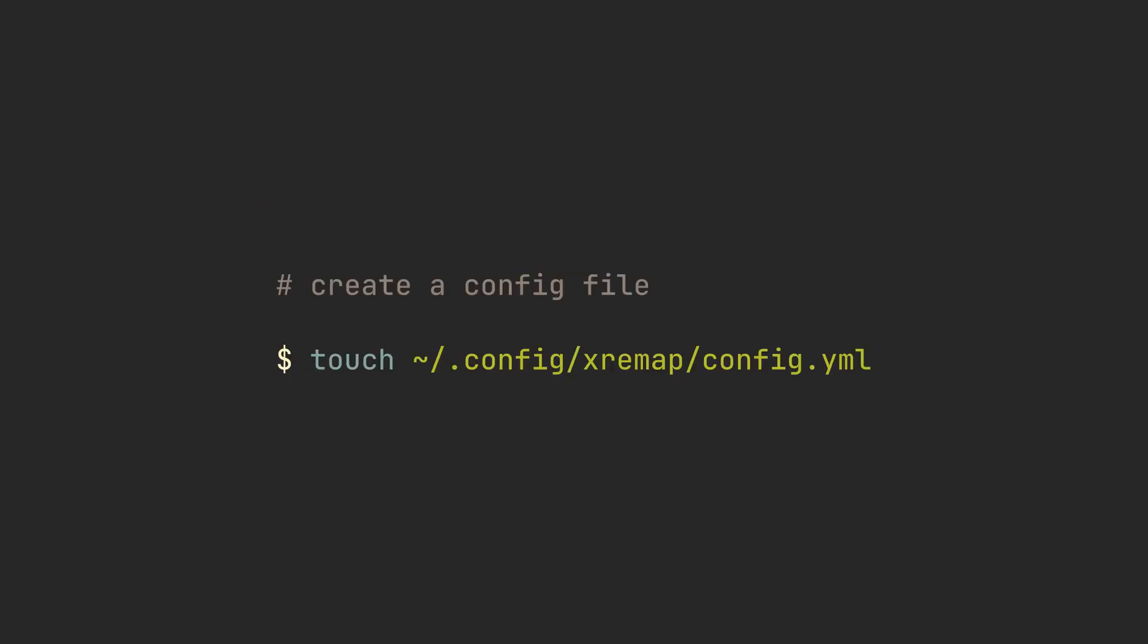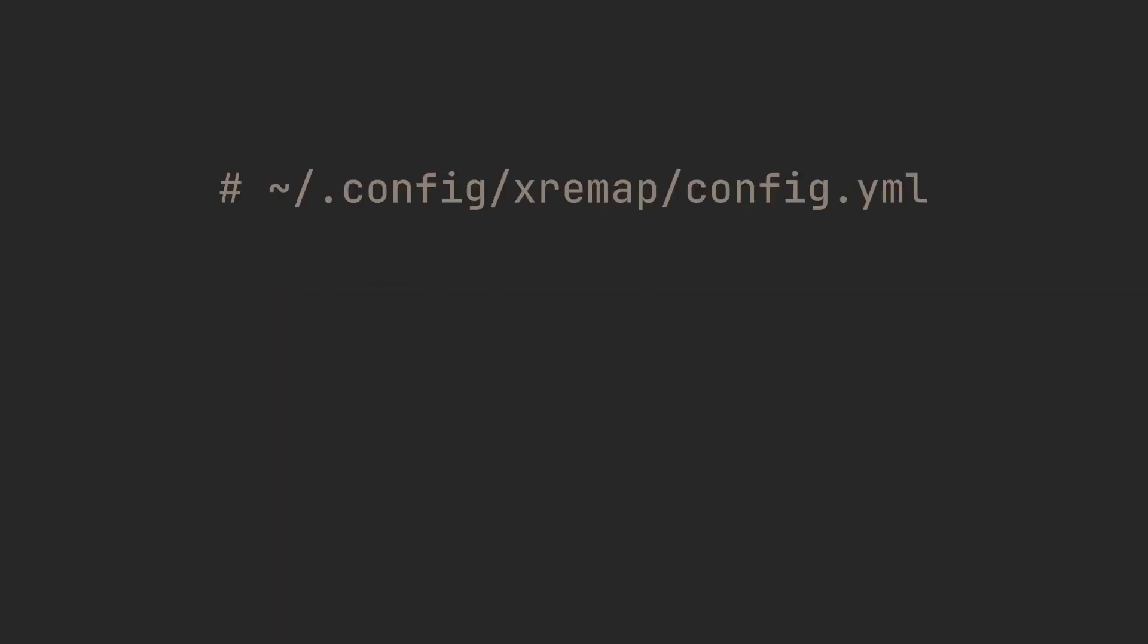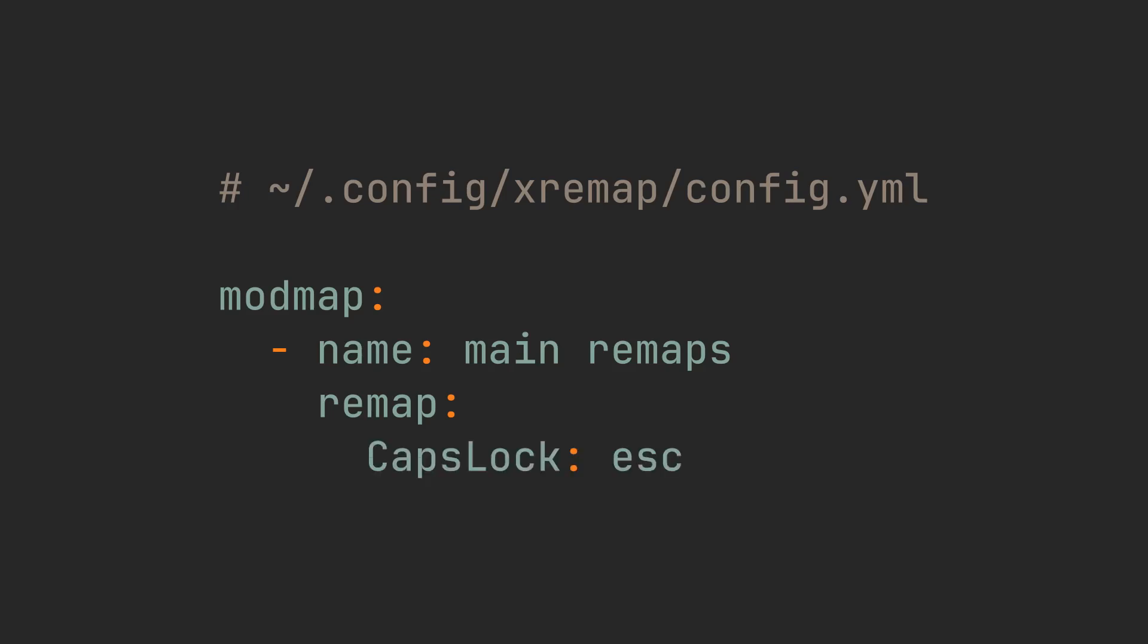We can begin using the program by creating a config.yaml file anywhere in our system. XRemap does not have a standard directory, but I would suggest .config/xremap/config.yaml for consistency with other applications. Let's try out XRemap by adding a modmap key, where we can place simple key-to-key remaps. We can give it some name, like main remaps for example, and then just write out the keys that we want to switch. Say I want to switch caps lock to escape. I would need to type CapsLock: Esc.